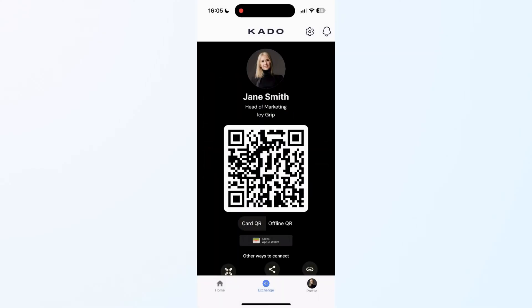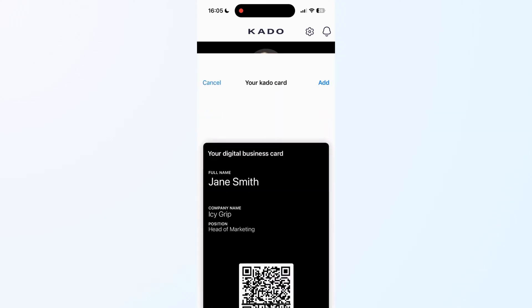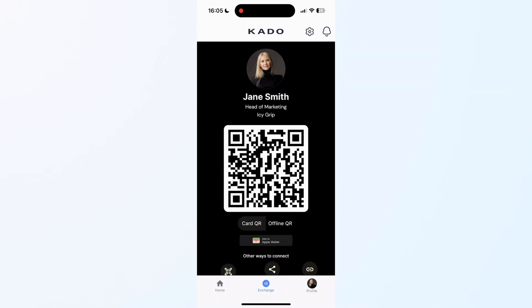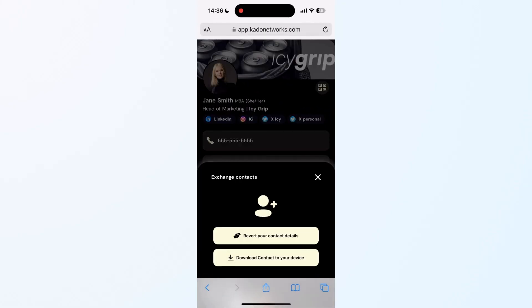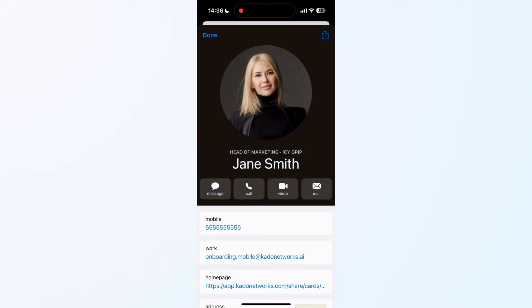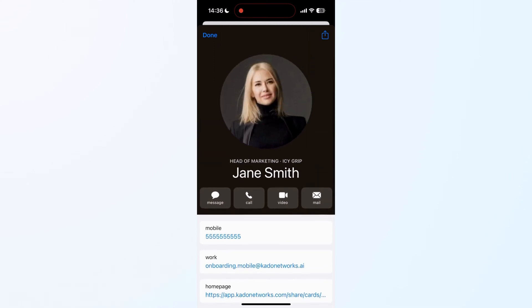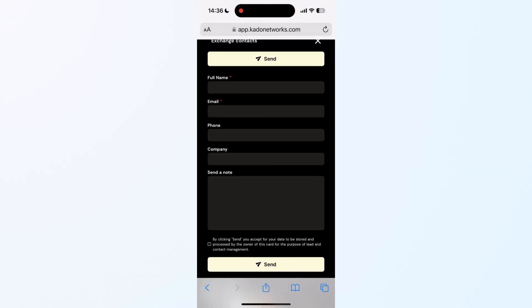In order to share your card, you can bring up your QR code from the Exchange screen, and even add it to your wallet for easier access. Once another person scans your QR code, they will be able to open your card on a browser, download your contact info, and even quickly revert back their details with Autofill.